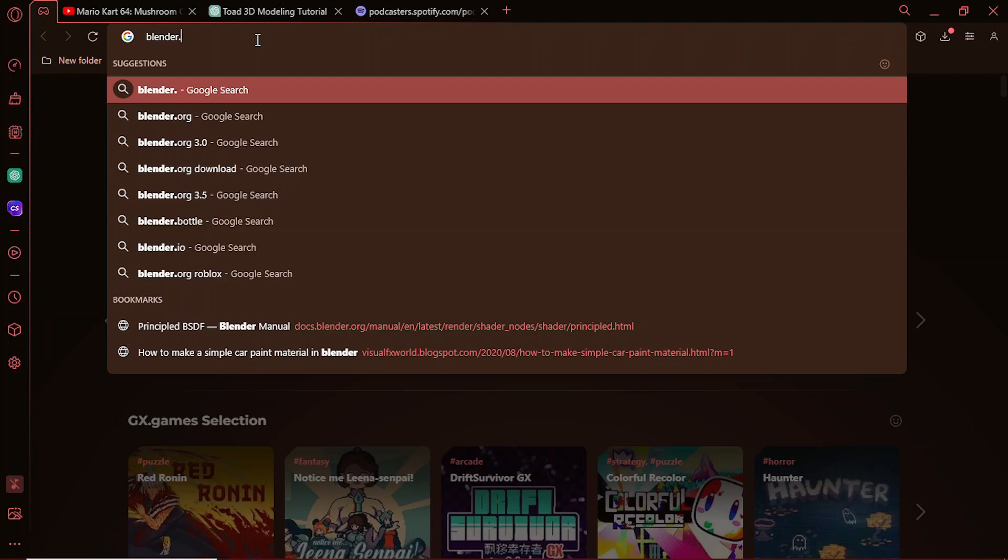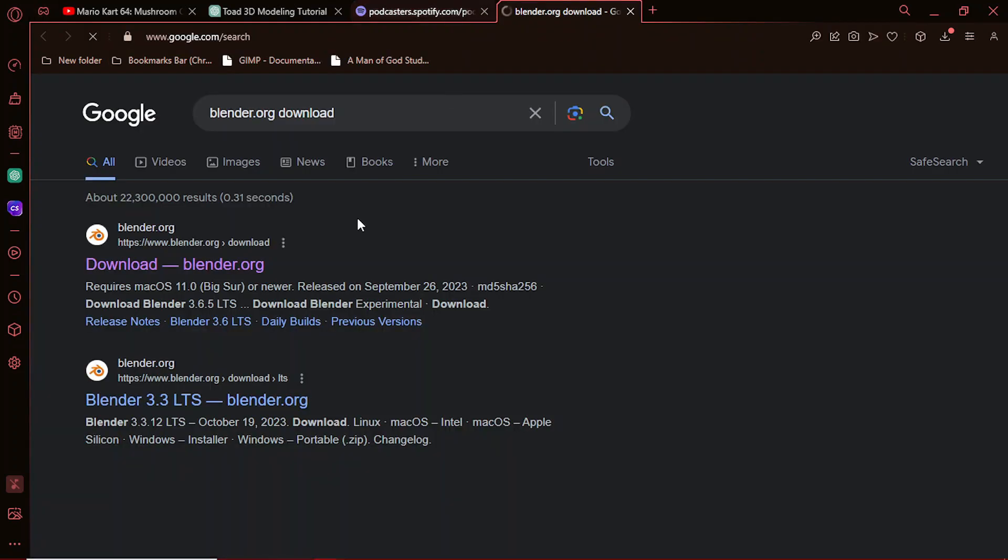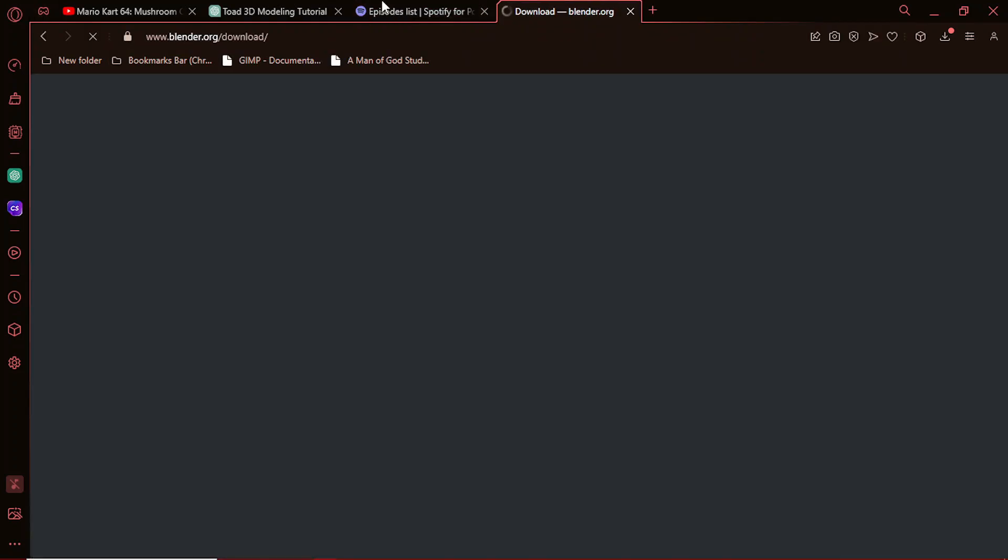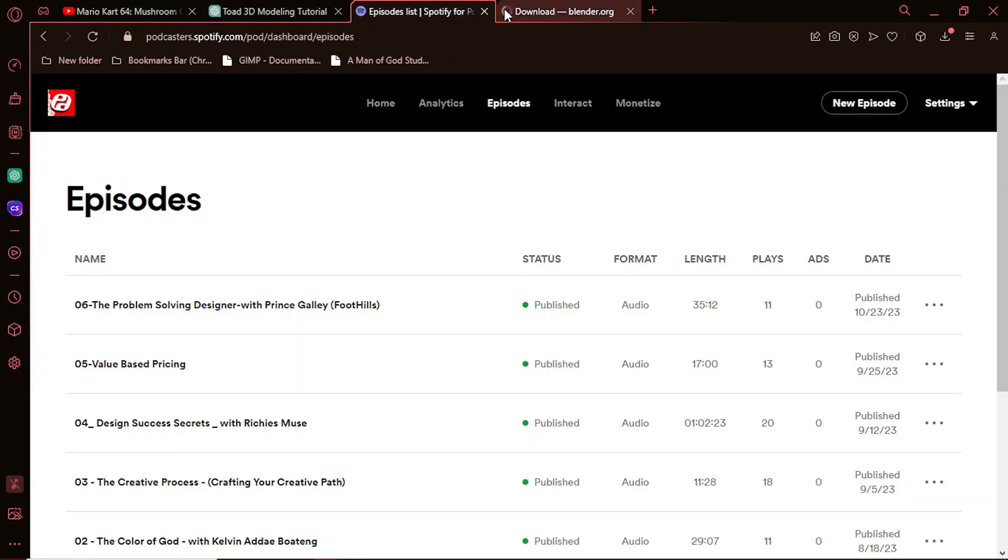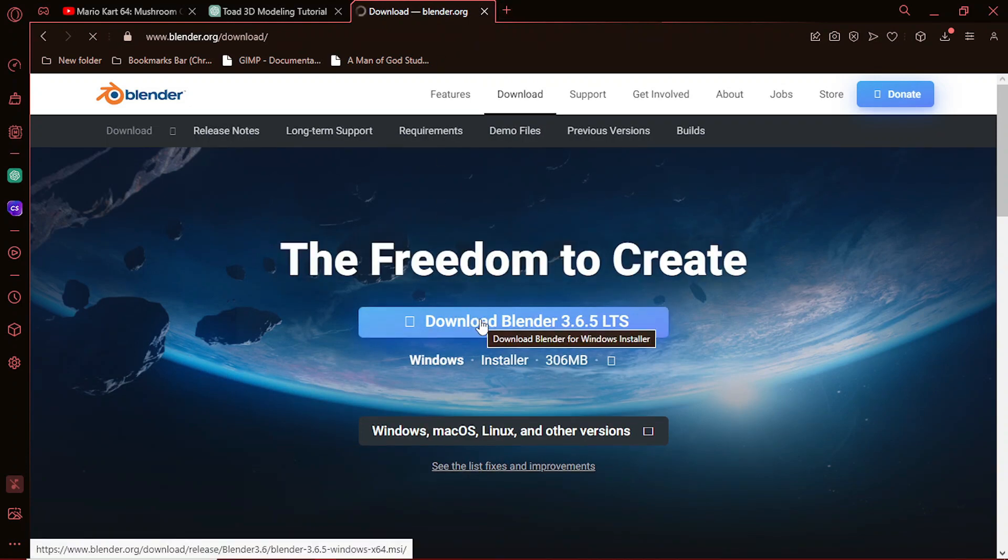To make things a lot easier for you guys, I will leave a link to the blend file in the description. You can download it and play around with it however you want. Feel free to tag me on IG if you do post your renders on Instagram. Now, let's start by adding a reference image to make sure that Toad looks just like the one from Mario Kart.